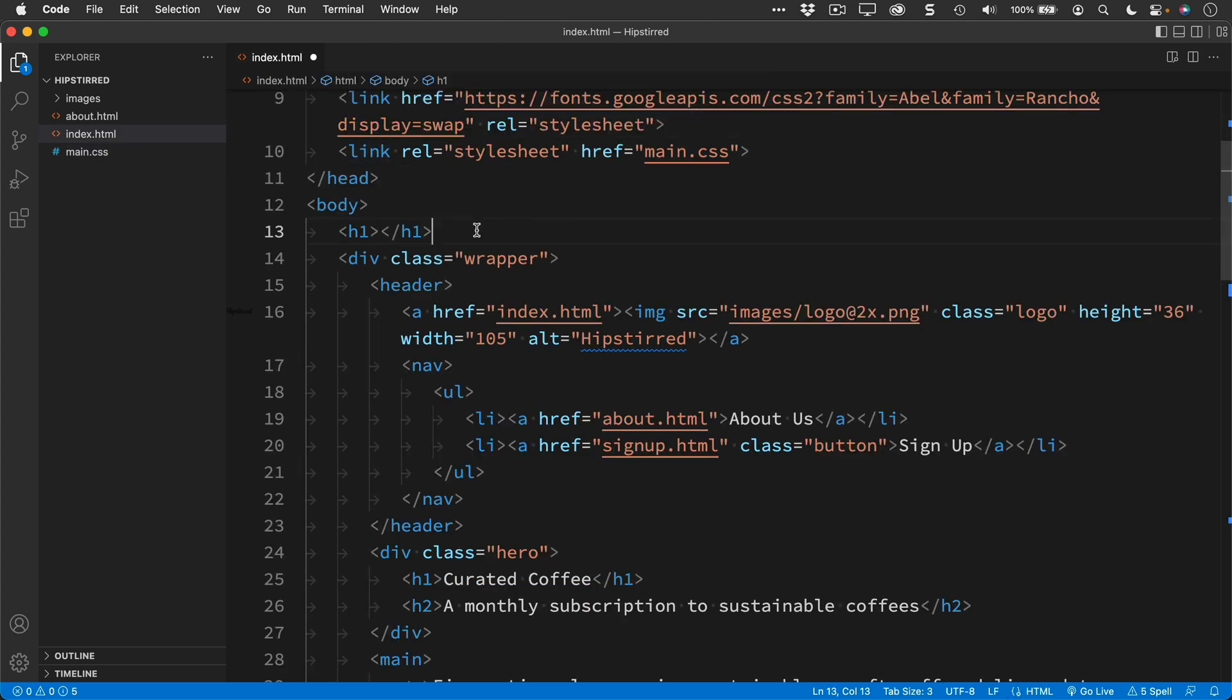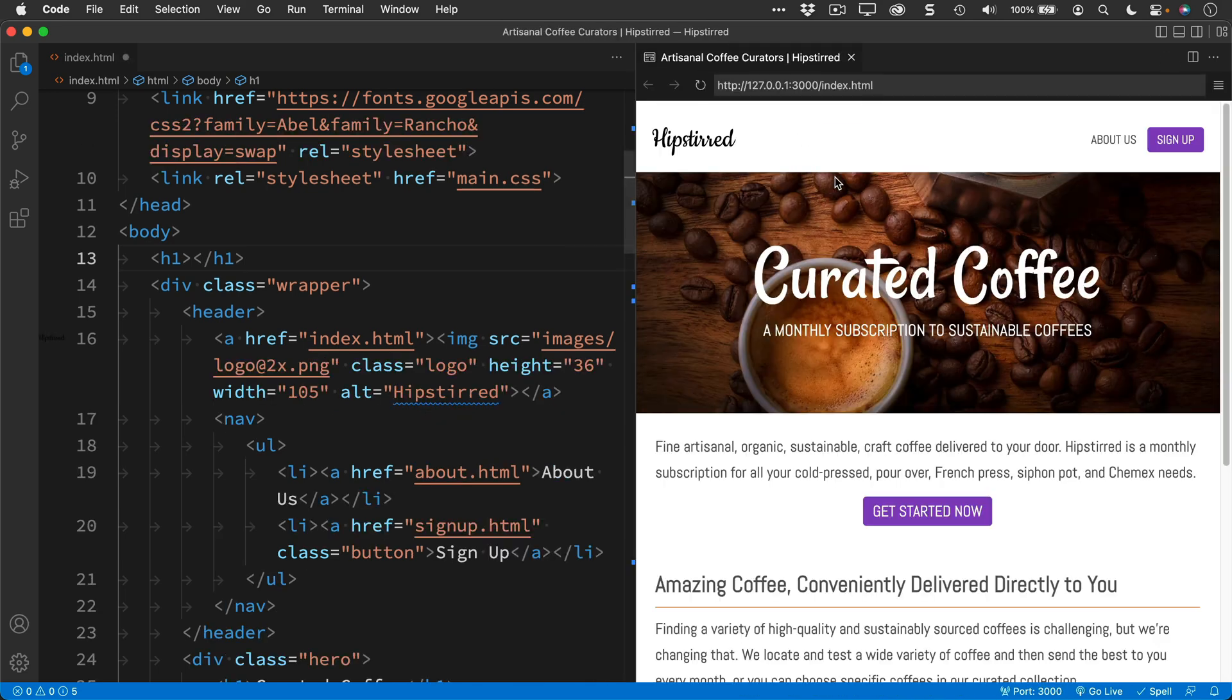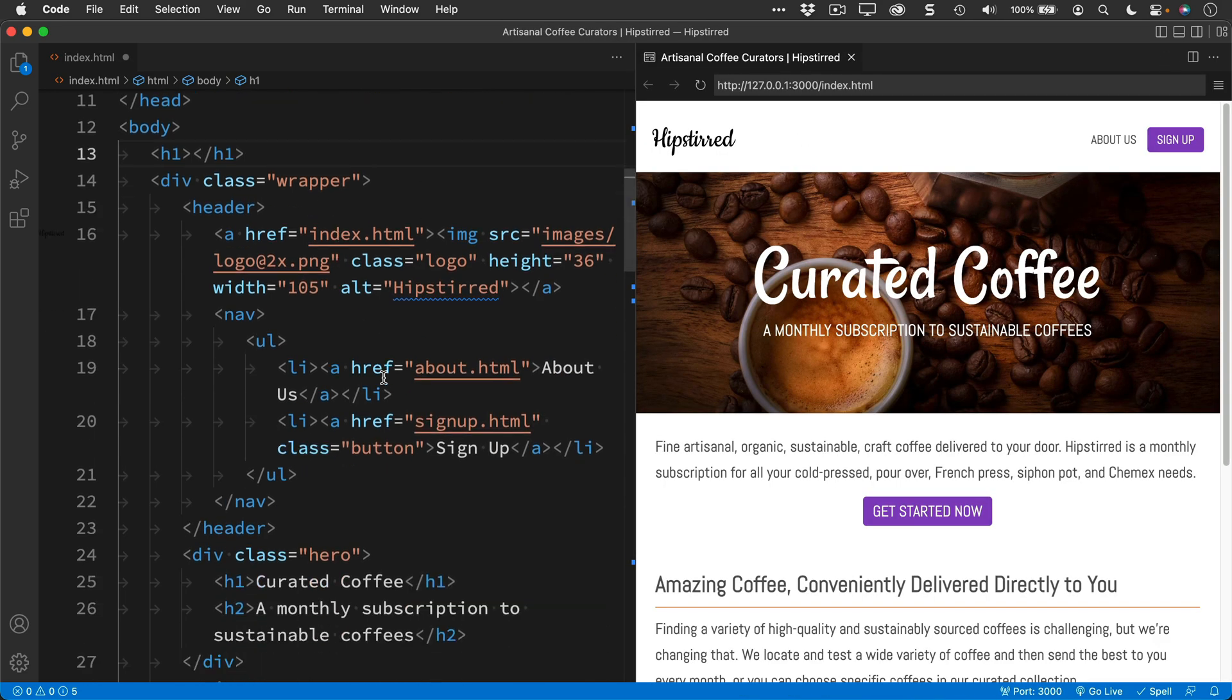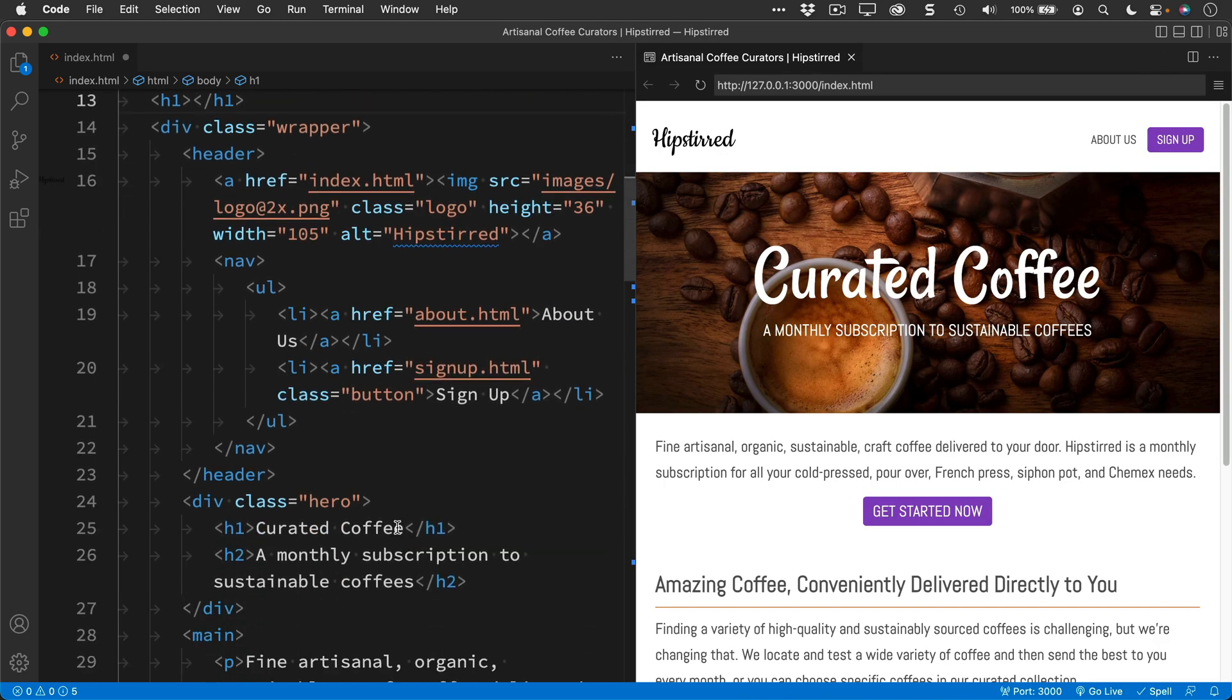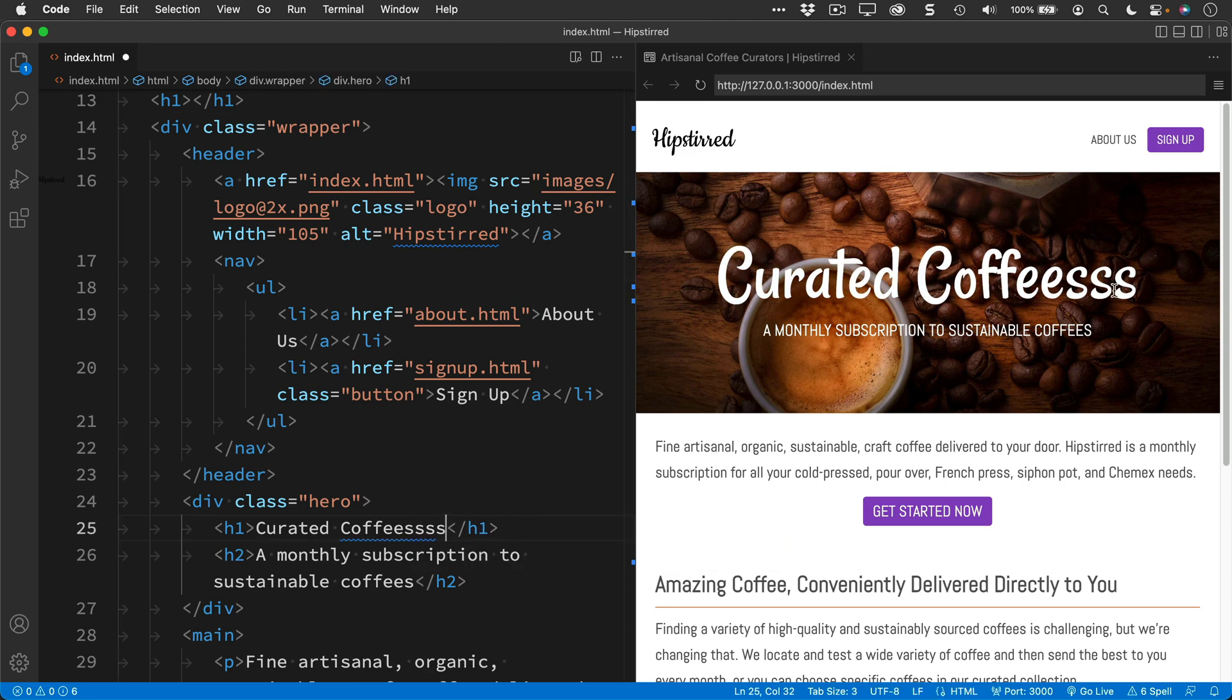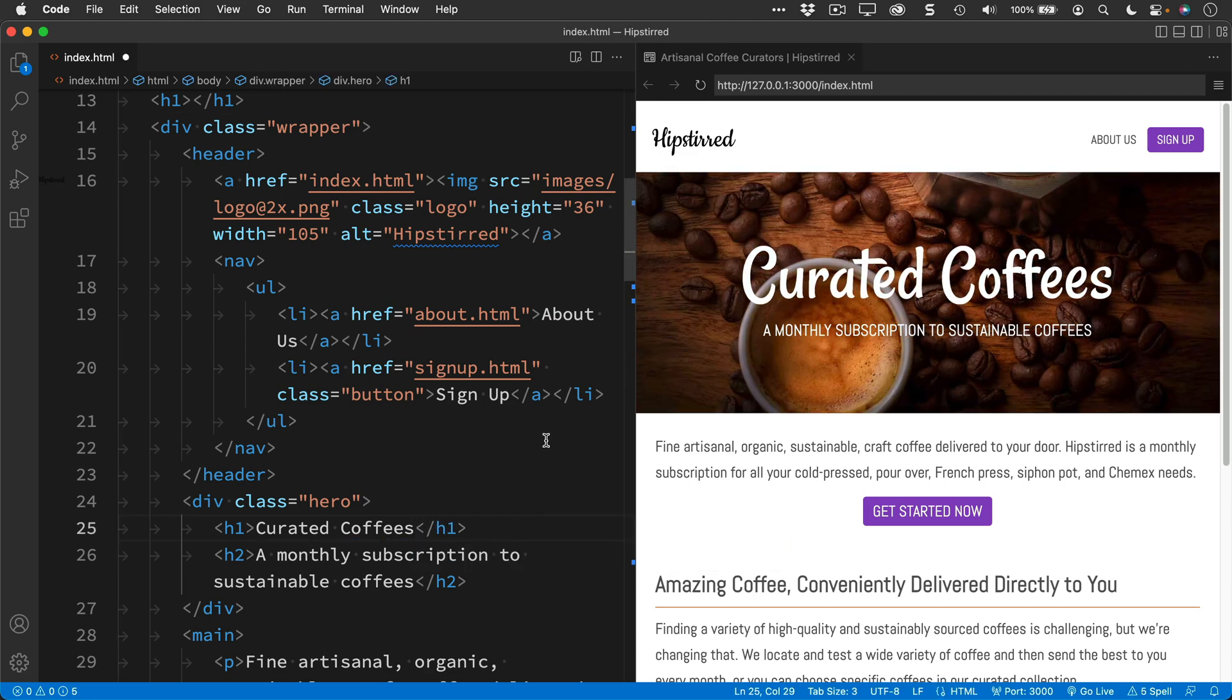They even have an integrated browser. Let me just close this over here to make some more space. And there's a button over here that I can click, and that will open up the integrated browser. And as I make changes to this, I can see that those changes are made live in the browser that's integrated directly into VS Code. This uses Microsoft's live preview extension, which I've added to VS Code.